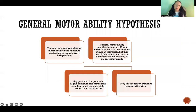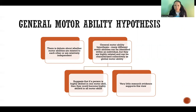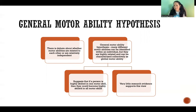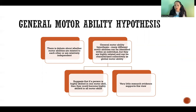There's debate about whether motor abilities are related to each other or whether they're independent. The first theory is the general motor ability hypothesis, which is not generally accepted in the scientific community and has very little research evidence to support it. The idea is that many different motor abilities can be identified within an individual, but they are all highly related and can be characterized collectively as global motor ability — suggesting that if a person is highly skilled in one motor skill, they could become highly skilled in all motor skills. This supports the idea of the all-around athlete who's good at everything, rather than the idea that specific motor abilities can develop separately and are relatively independent.